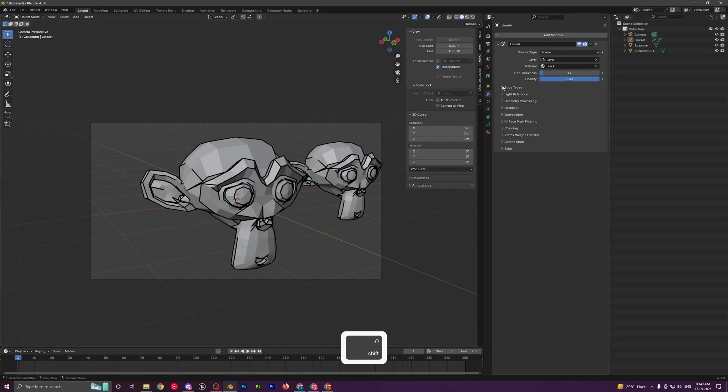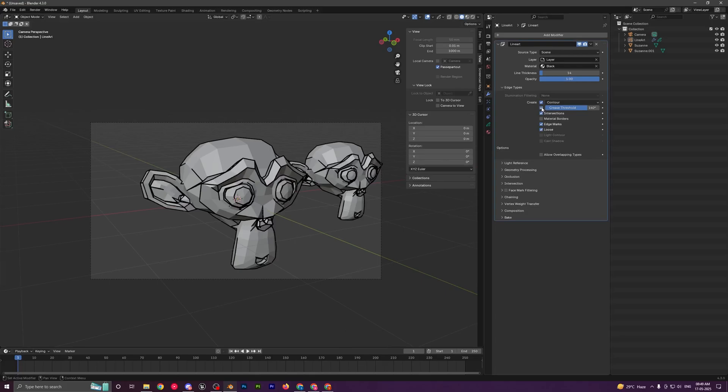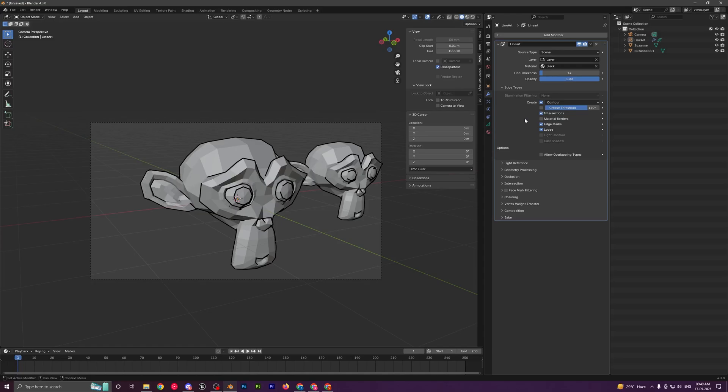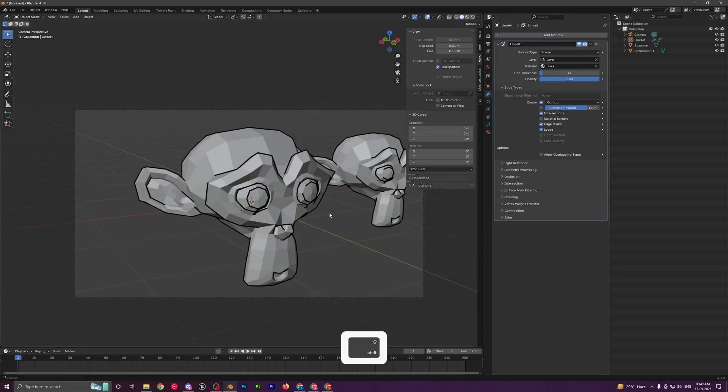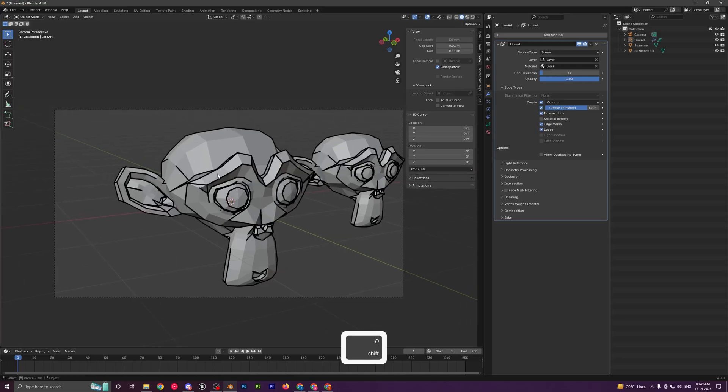Some other things you can do: open up this edge types and you can control the areas where you want to add the outlines, like the intersection areas.